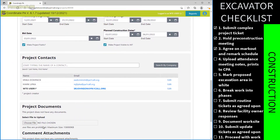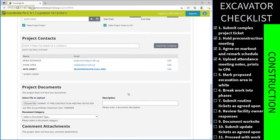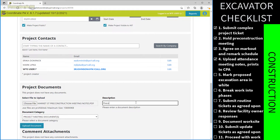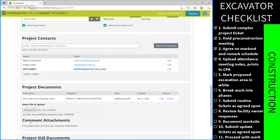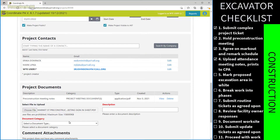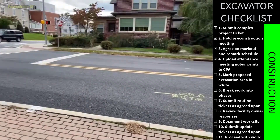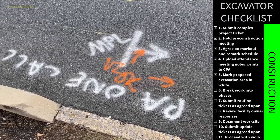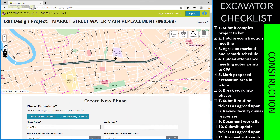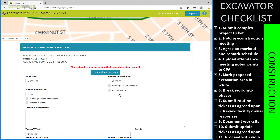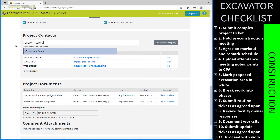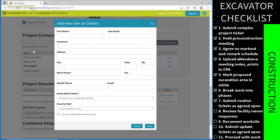After the meeting, it is important to upload meeting notes and attendance into CPA so all parties can access them. With planning and agreements complete, the excavator is almost ready to submit routine notifications — the ones that allow excavation to begin between 3 and 10 business days after submitting. In the days between placing the ticket and the lawful start date, facility owners will dispatch their locators to mark lines at the work site. It is important to mark the work site in white paint or flags so that the locators know where to mark their lines.